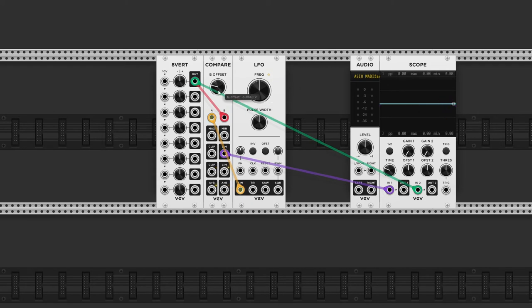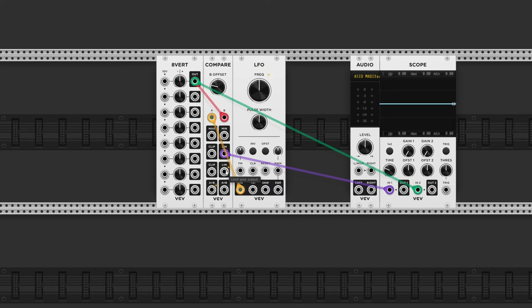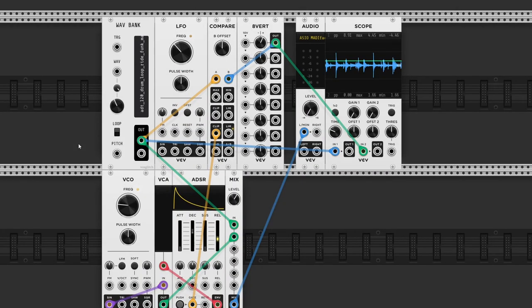Now the useful thing about this module is that below these two outputs, we've got a clip and a limit gate output. This means every time the signal exceeds the threshold, the clip output will turn high. And for the limit gate output, it's exactly the opposite.